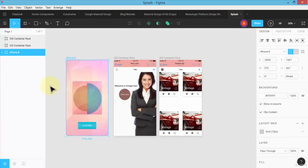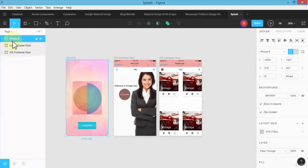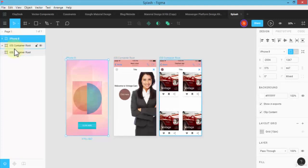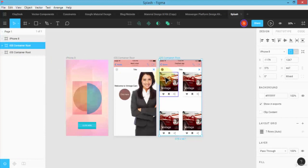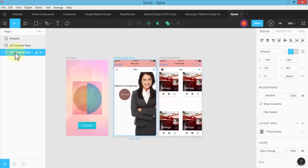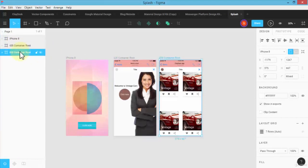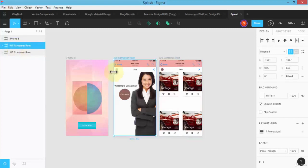So let me first organize this. I'm going to drag and make my iPhone 8 as my first group, and then I'm going to take this iOS container root and shift it to the middle.